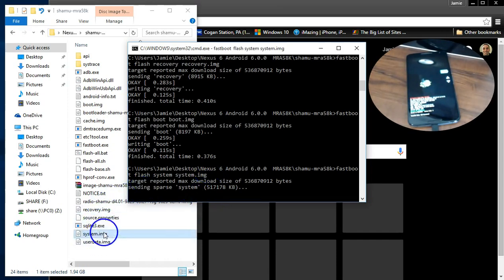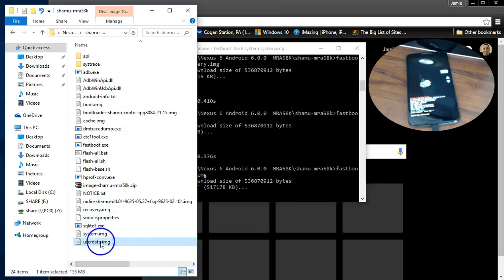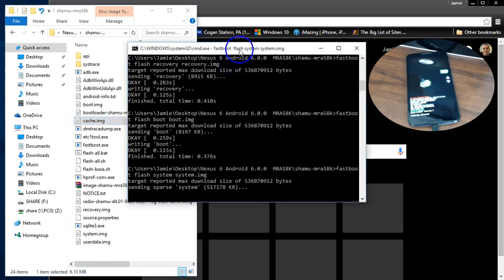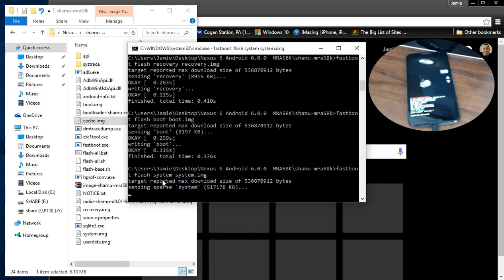Now there's two more left. The cache, the user data here, and the cache. And I recommend doing them. So as soon as this is done, I'm going to do those the same way. I recommend you guys do it basically the same way too.